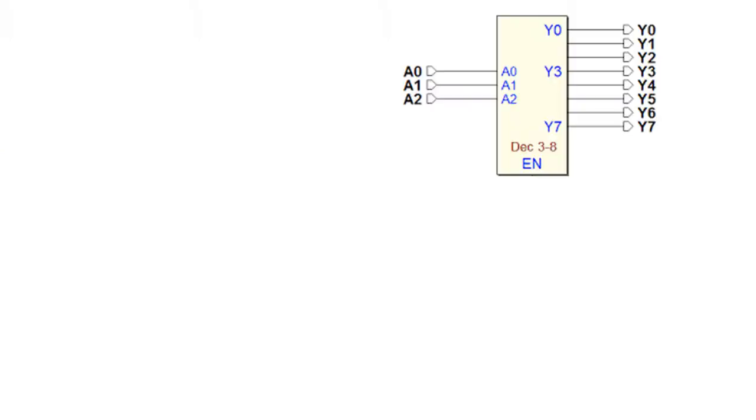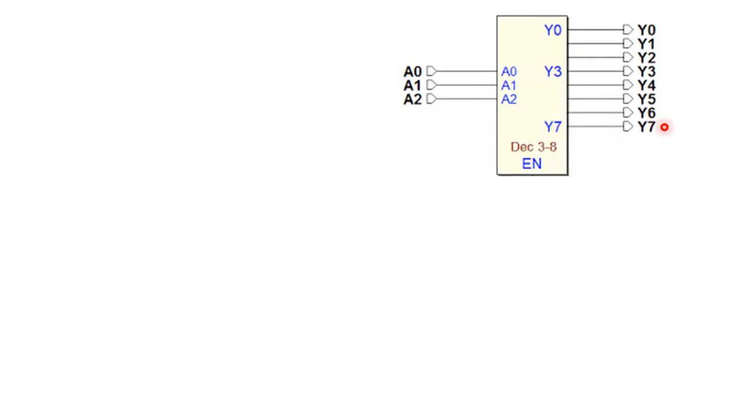For the decoder we are considering, we will have three input terms: A0, A1, A2, and there will be eight output lines like Y0, Y1, up to Y7. So it is also known as 3-to-8 decoder or binary to octal decoder because it is converting binary information into eight segments.